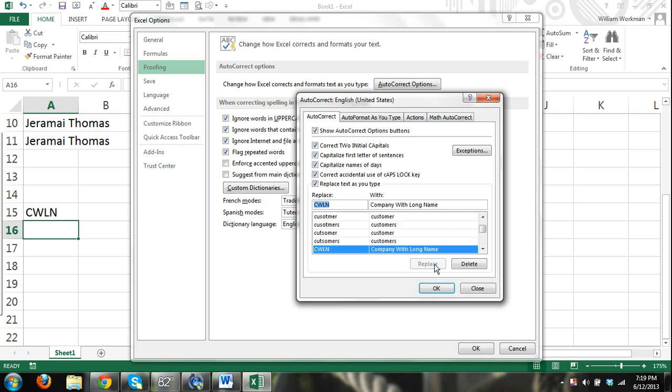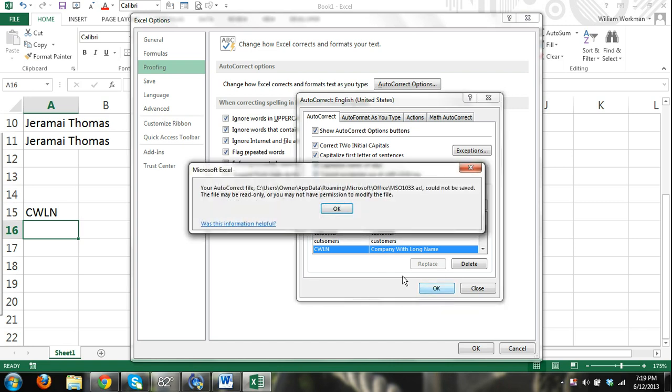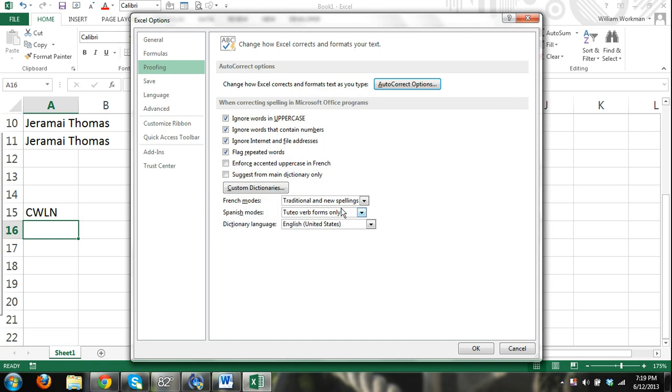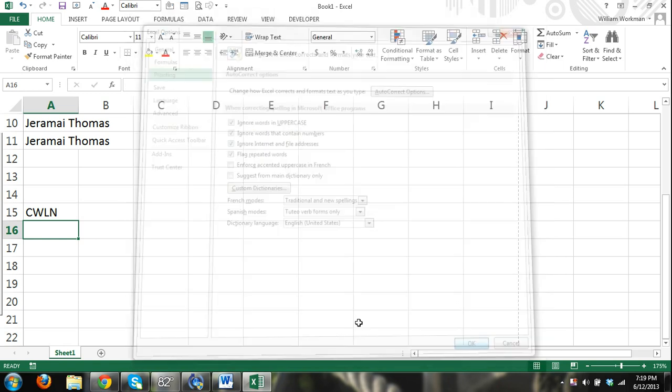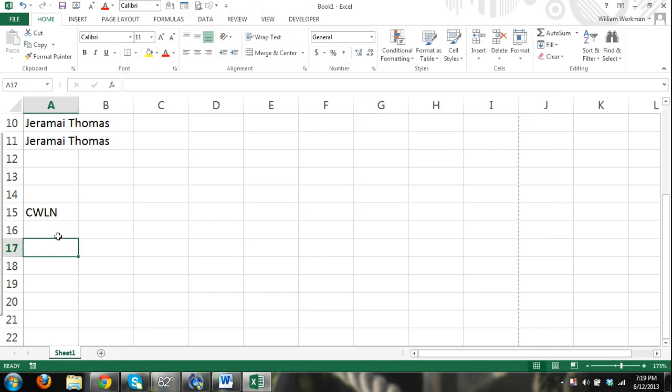That's going to add that to my autocorrect list, and I'm going to click OK, and then we click OK again. And now we click OK out of our Excel Options dialog box, and watch what happens.